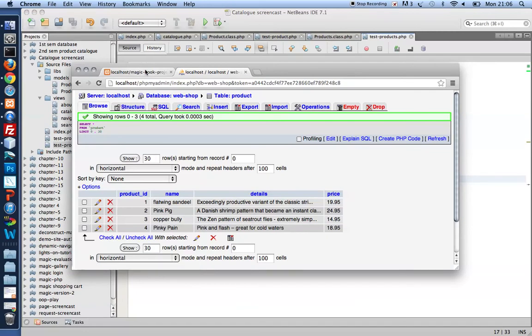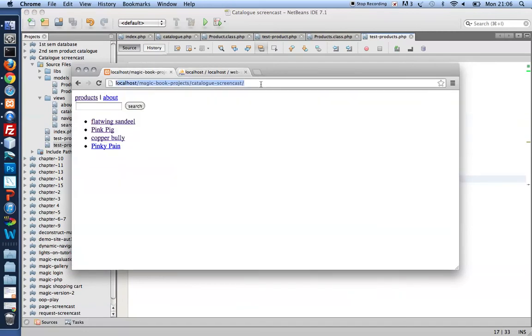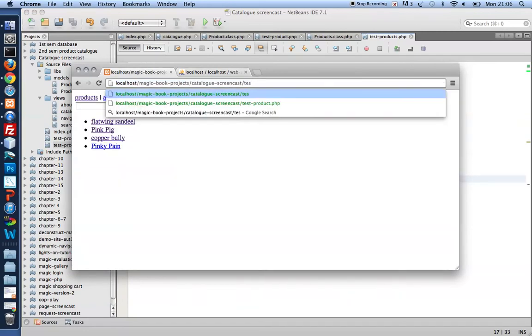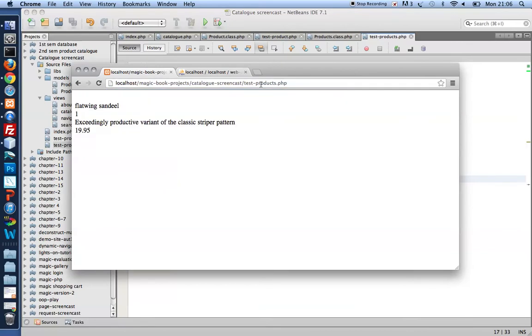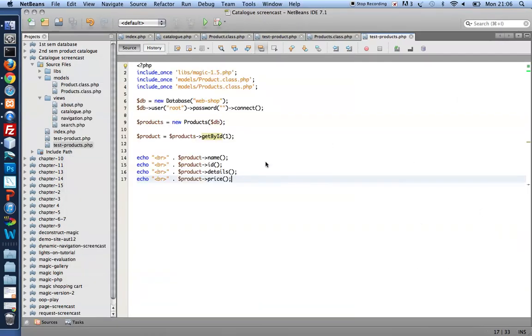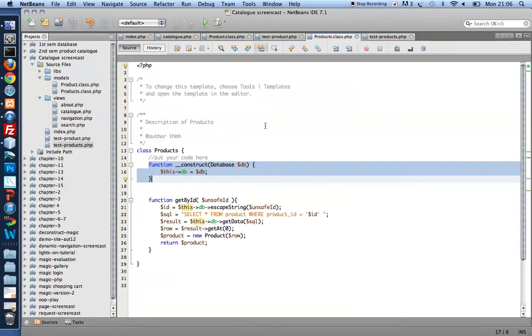Let's just see here. Test products.php. And there we have it. Flatwing sand eel with ID one, details and price. So the method get by ID works.